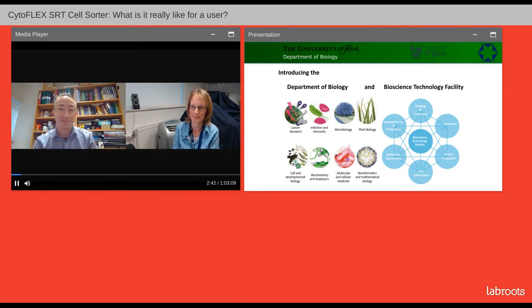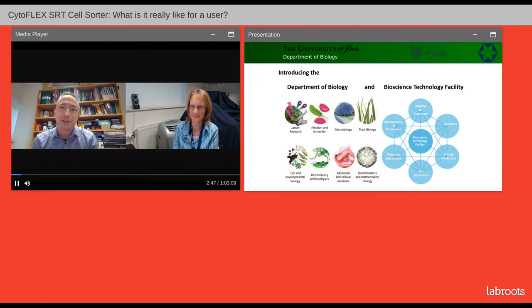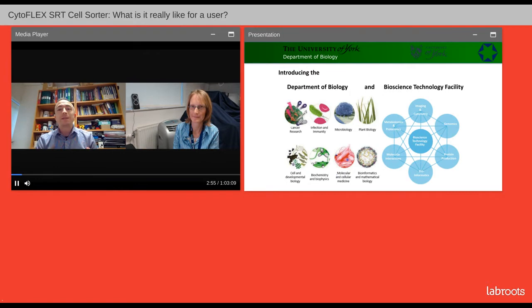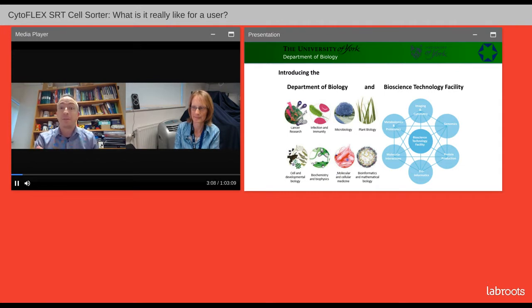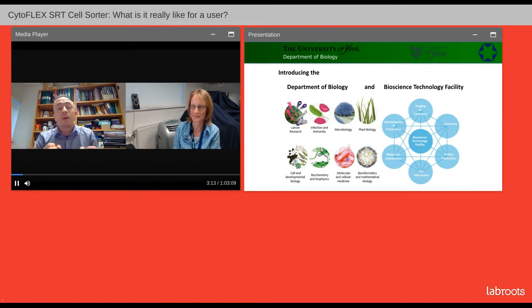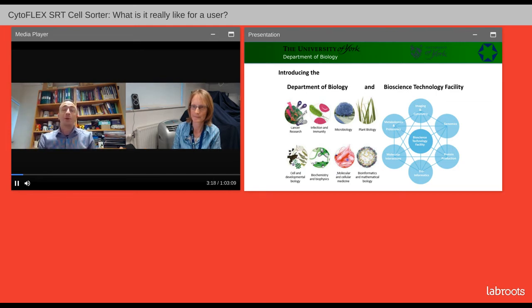So you can understand exactly where we are coming from and what our interest is in the SRT itself. We are based in a multidisciplinary department of biology, which means we have to work with cancer cells, immunologists, stem cell groups, microbiologists with their yeast, fungi, bacteria, plant biologists with their big plant cells, biochemists, and even chemists looking at emulsions. So when we're looking at instrumentation, especially flow cytometers, we're looking for good usability and good analysis.